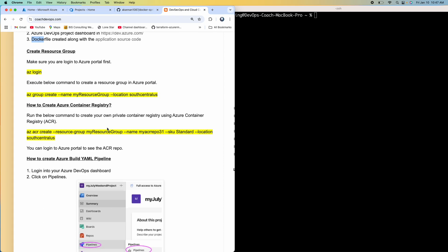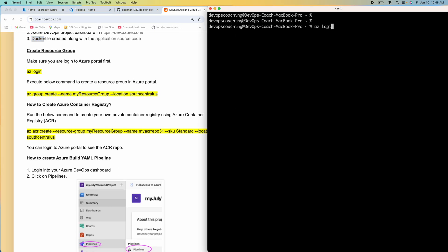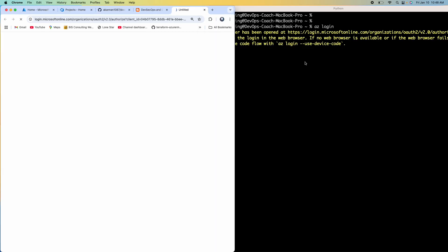I'm going to create a resource group in Azure cloud. Before that, we need to log in to Azure cloud. There are many ways to do that, but I'm going to keep the video simple and use Azure CLI commands to create the resources. You can also use Terraform or Azure ARM templates, but I'll use Azure CLI. You need to have Azure CLI installed on your local machine — Windows or Mac. Once installed, you can perform the login command.